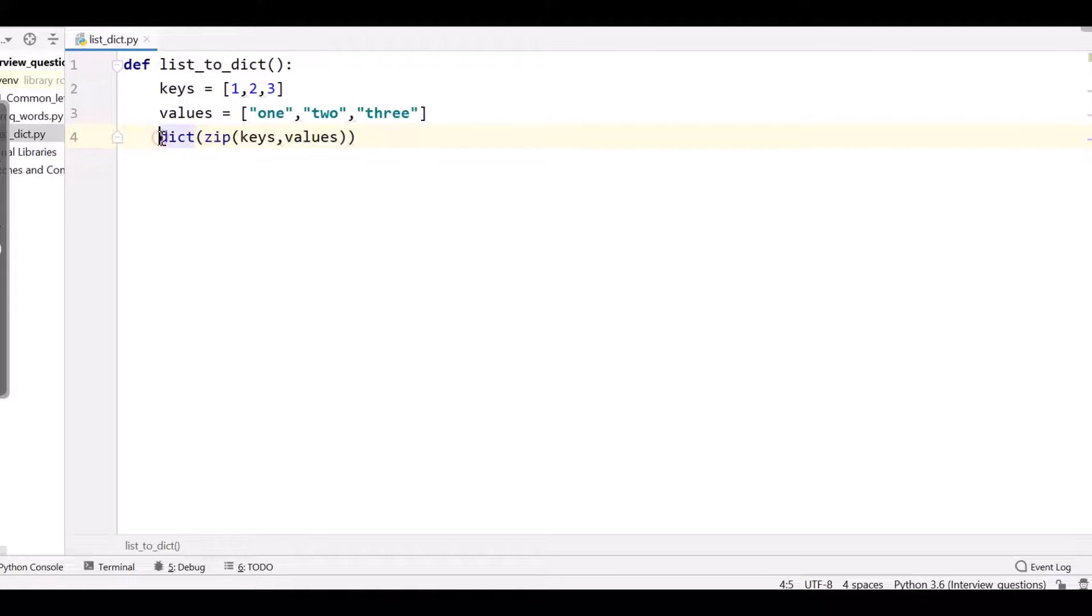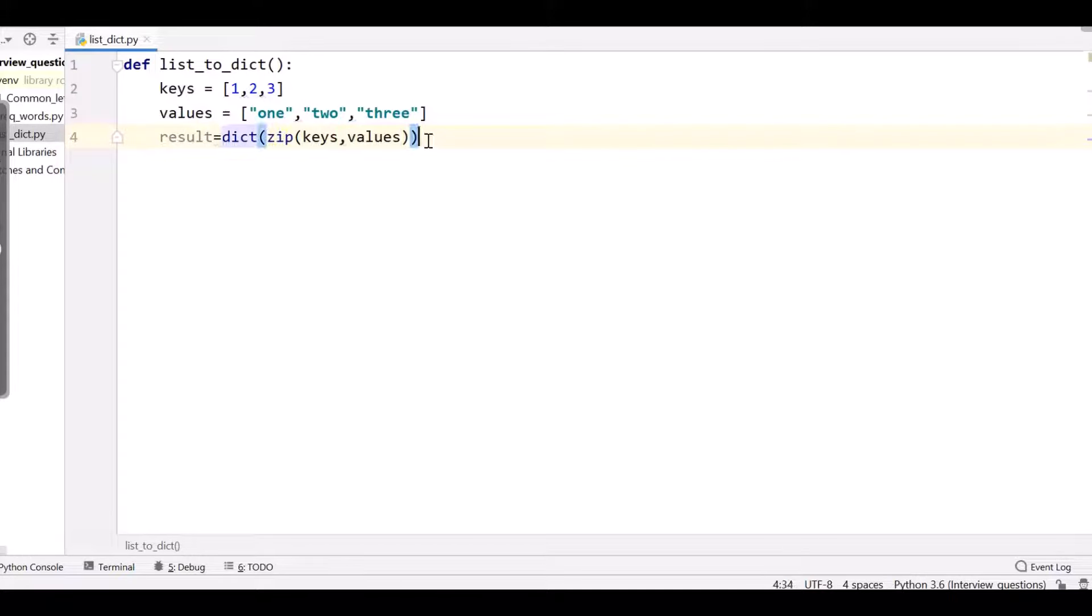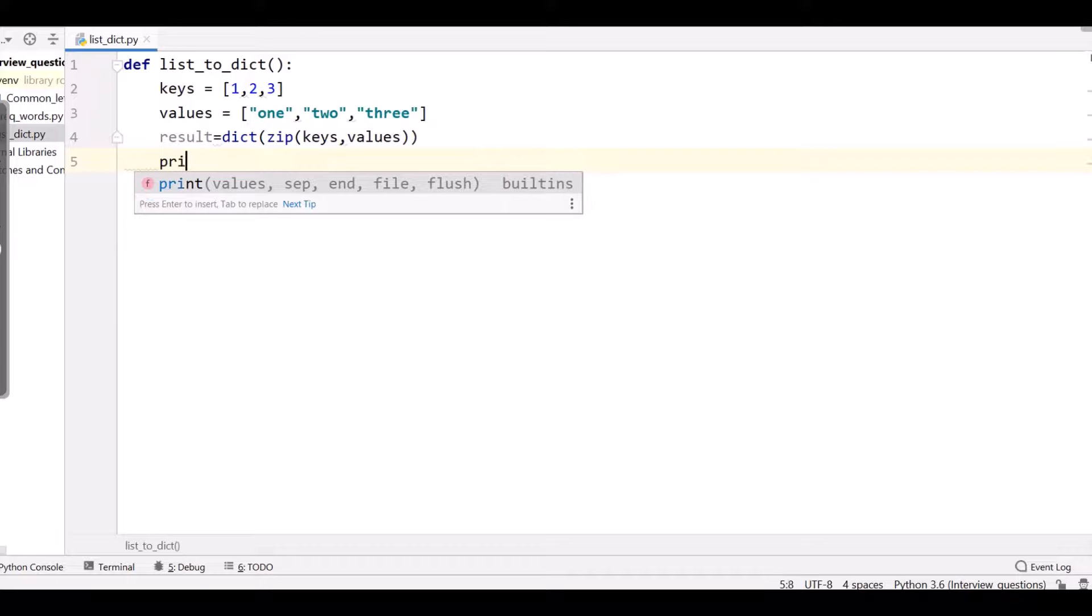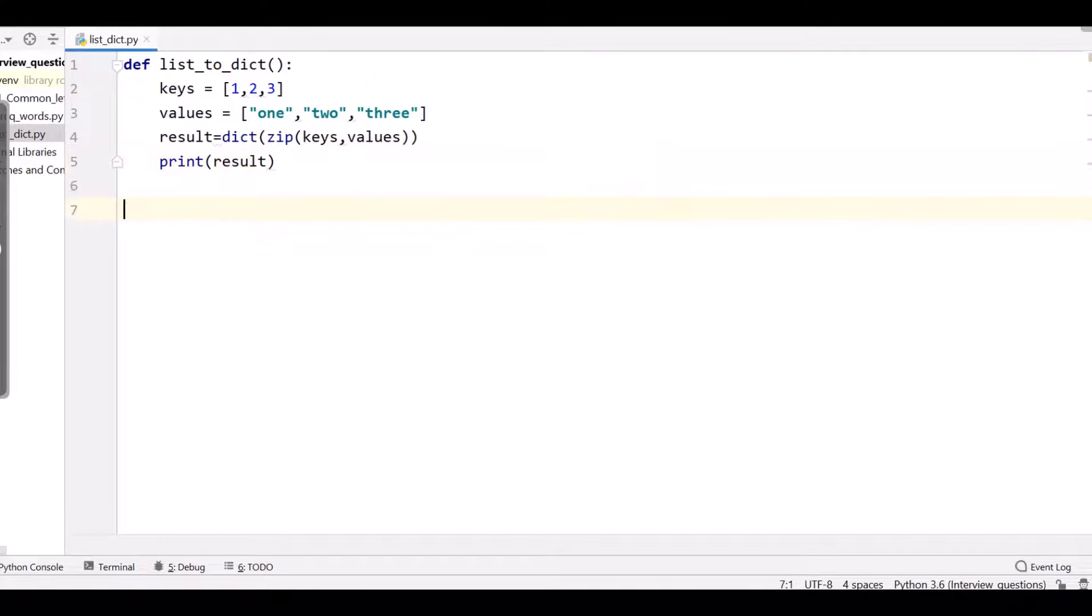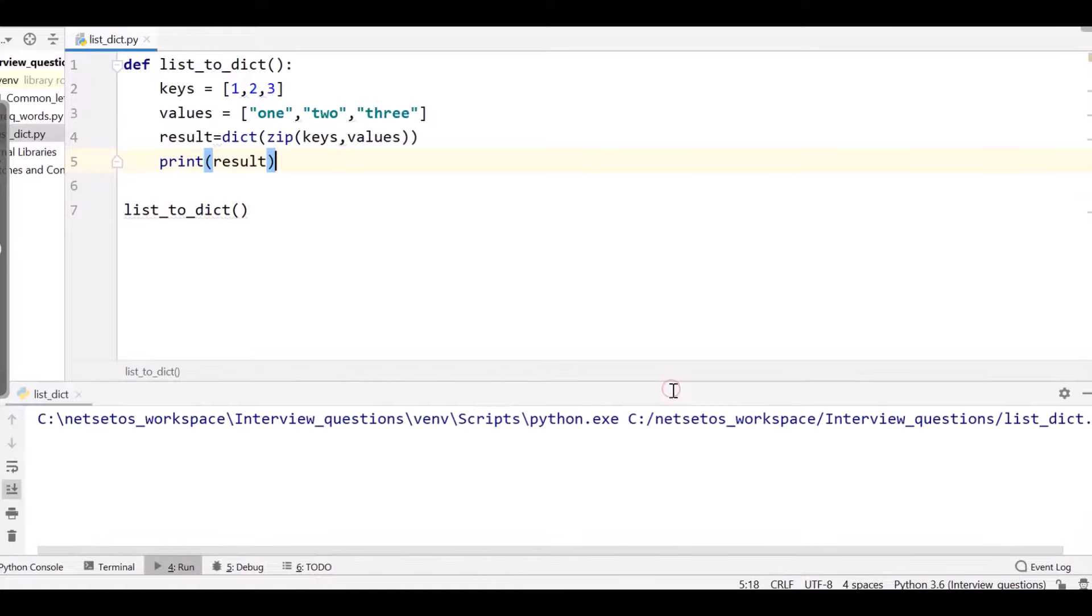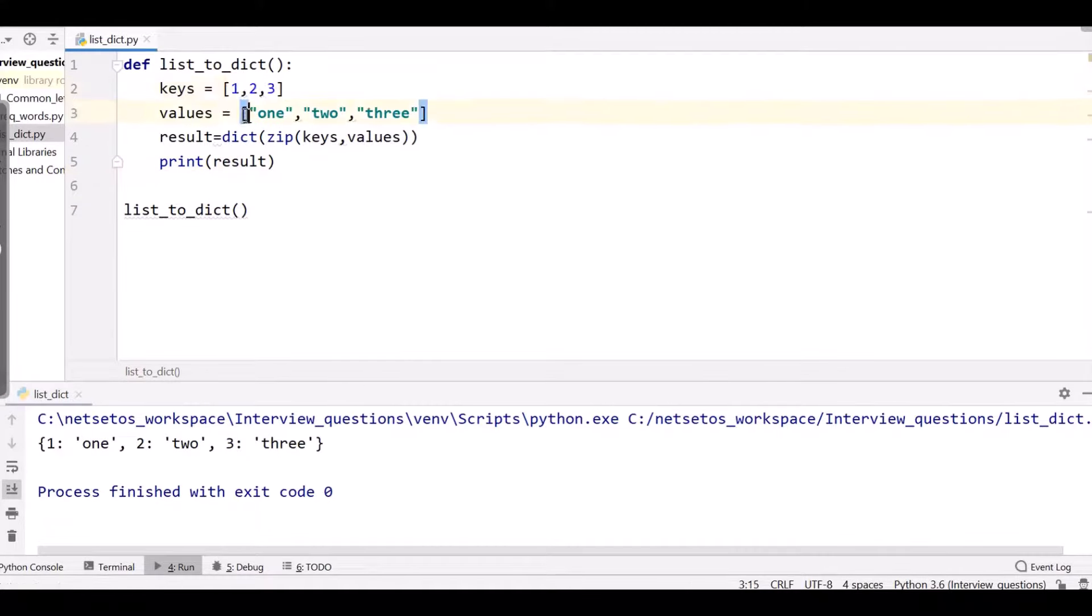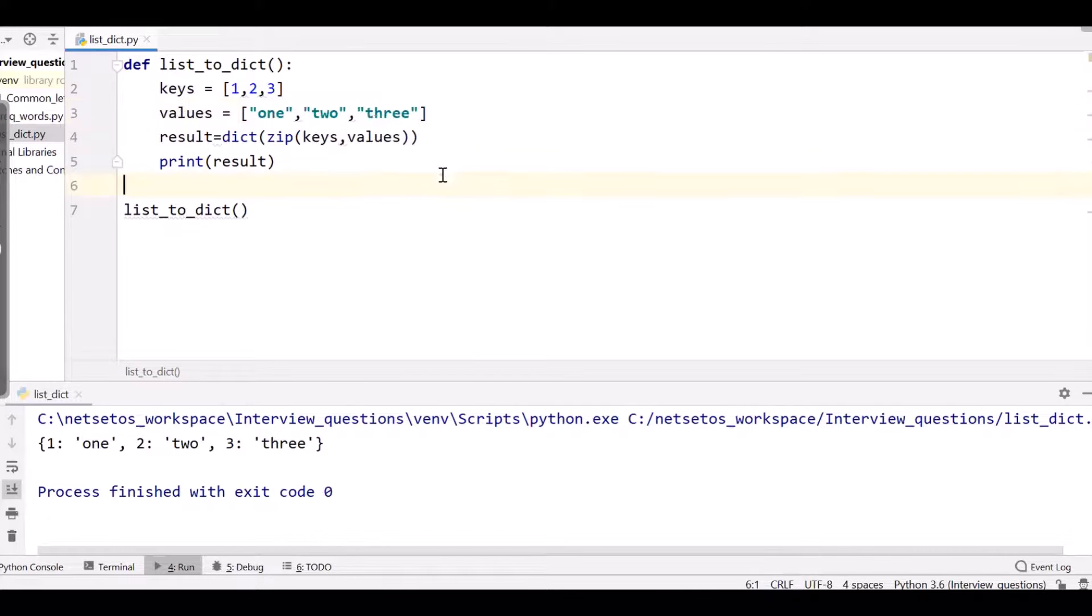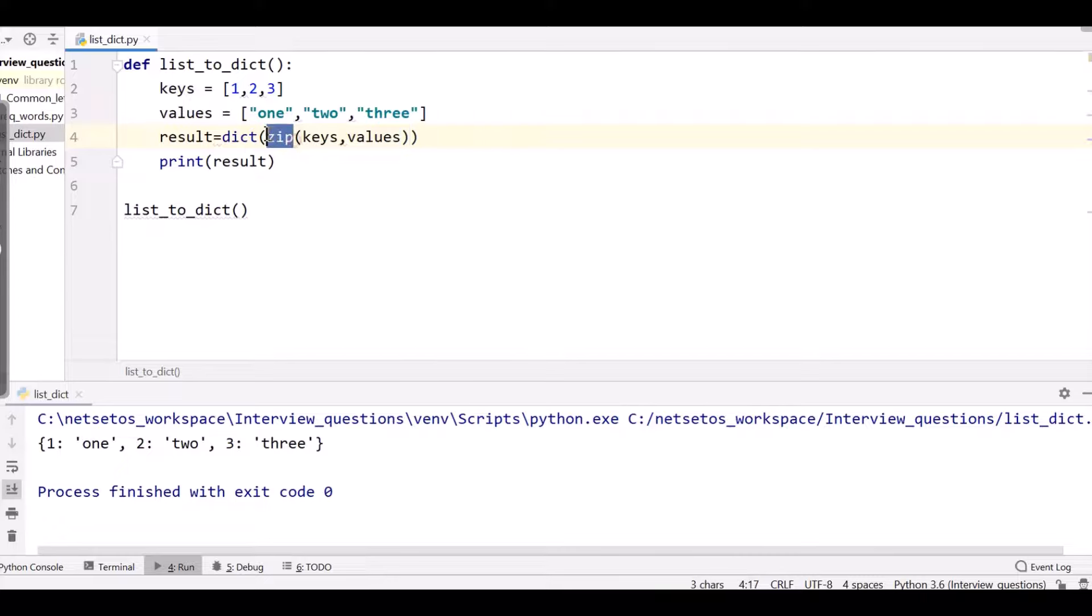And I need to return something, so I'll just write over here result. So here we got our complete program. The last step, I need to print this result. So when I run this, I got these keys paired with values. So these are in the form of list which are paired with the help of zip.